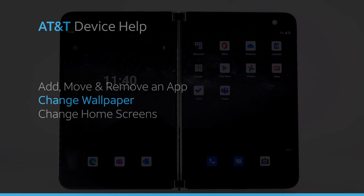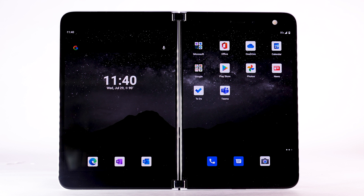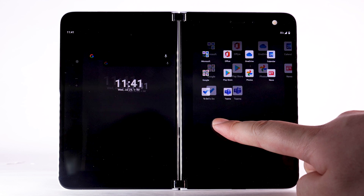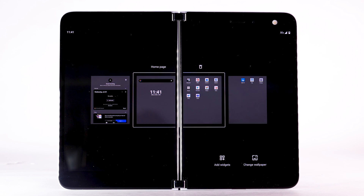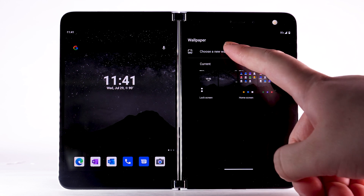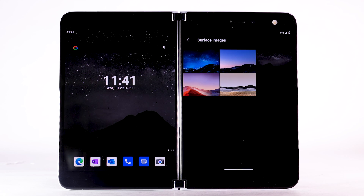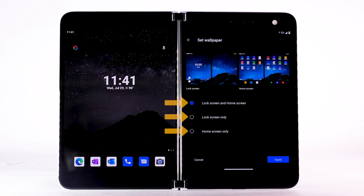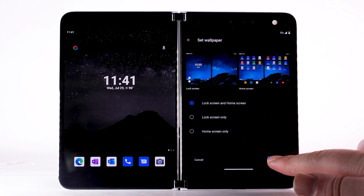Change Wallpaper. To change the wallpaper, select and hold an empty part of the Home screen. Select Change Wallpaper. Navigate to and select the desired wallpaper. Select the desired display option, then select Apply.